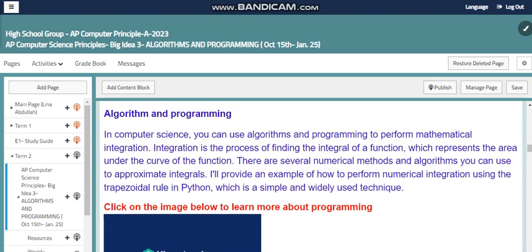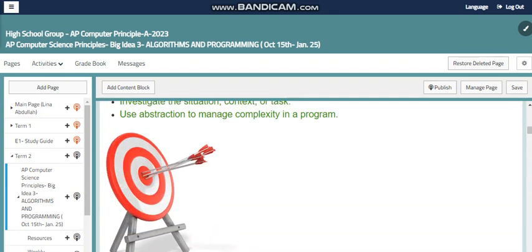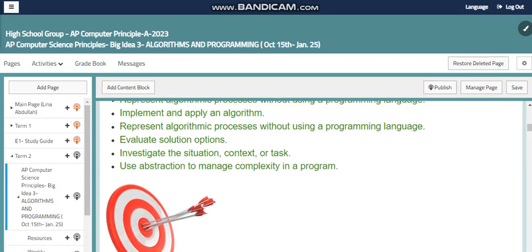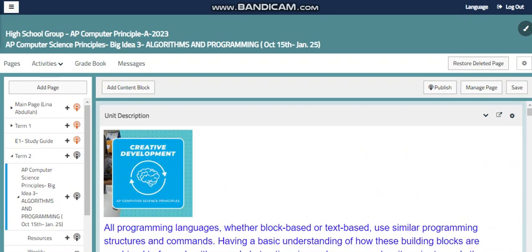My dear students, this was a quick introduction for our new unit, Big Idea 3. I wish everything is clear, and I'm sure we will finish this unit, inshallah, and be able to submit our performance task. Thank you — if you have any questions or need more details, I will be here.